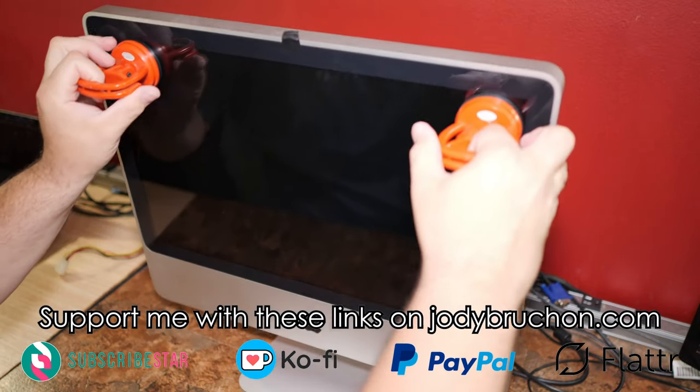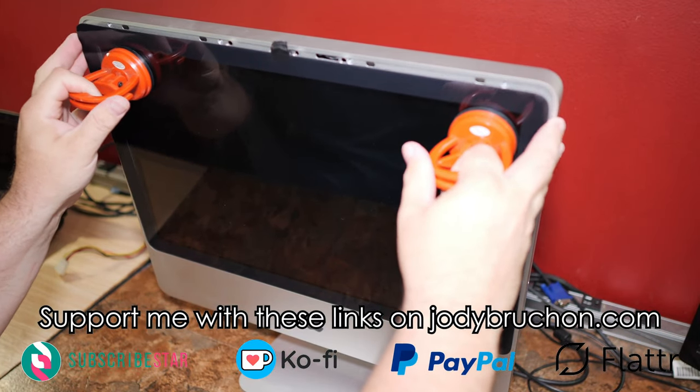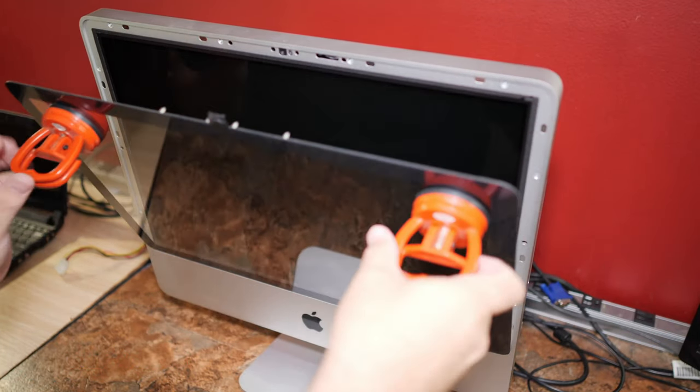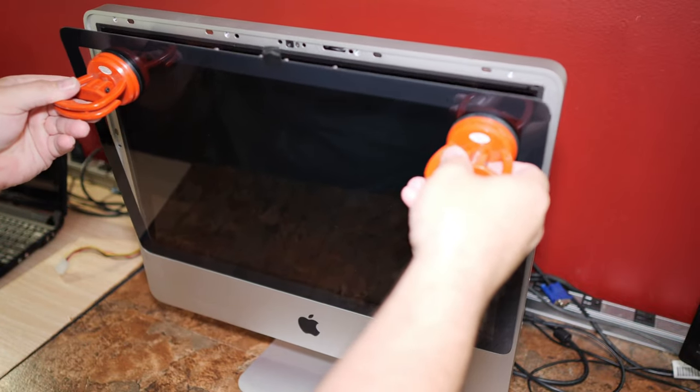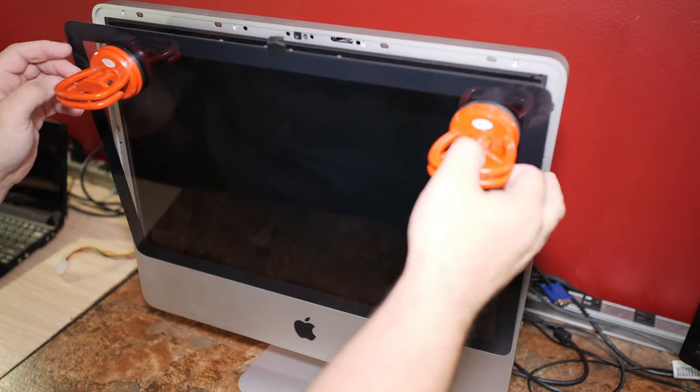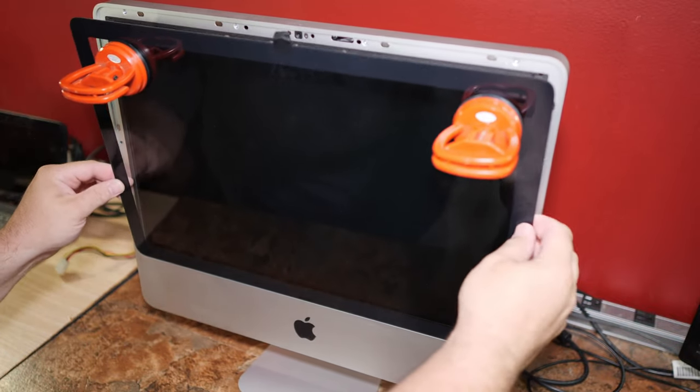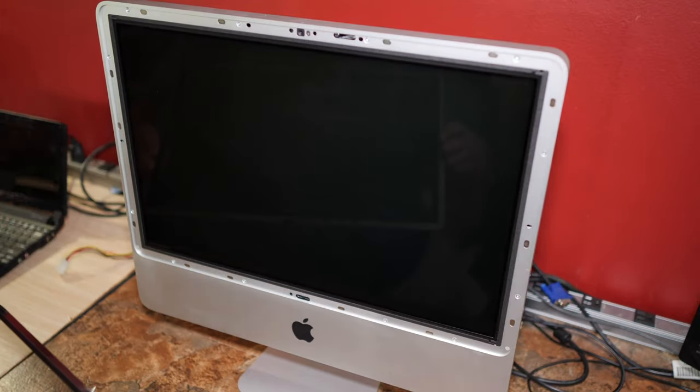Yeah. Come on. No, don't stay stuck. There you go.